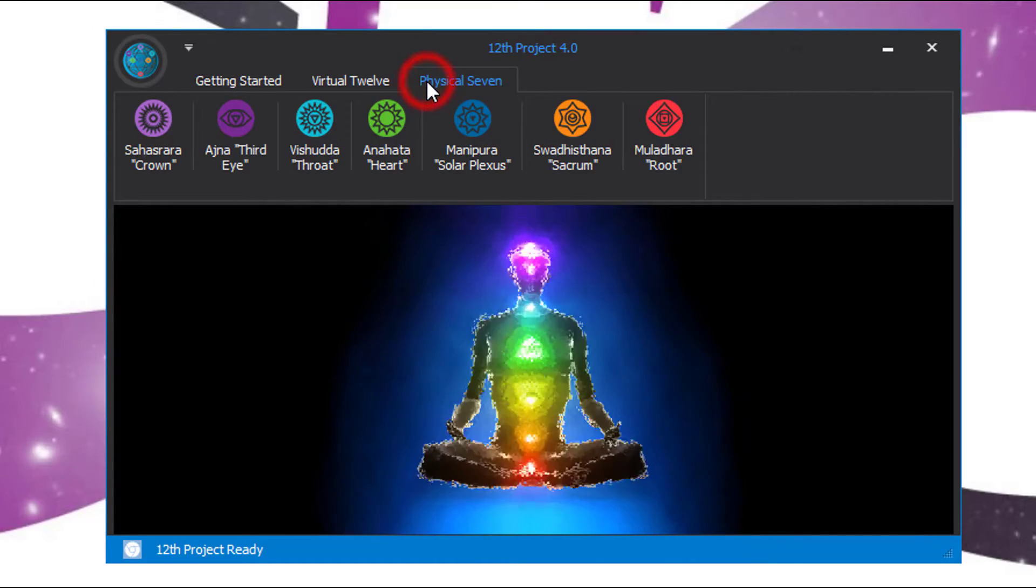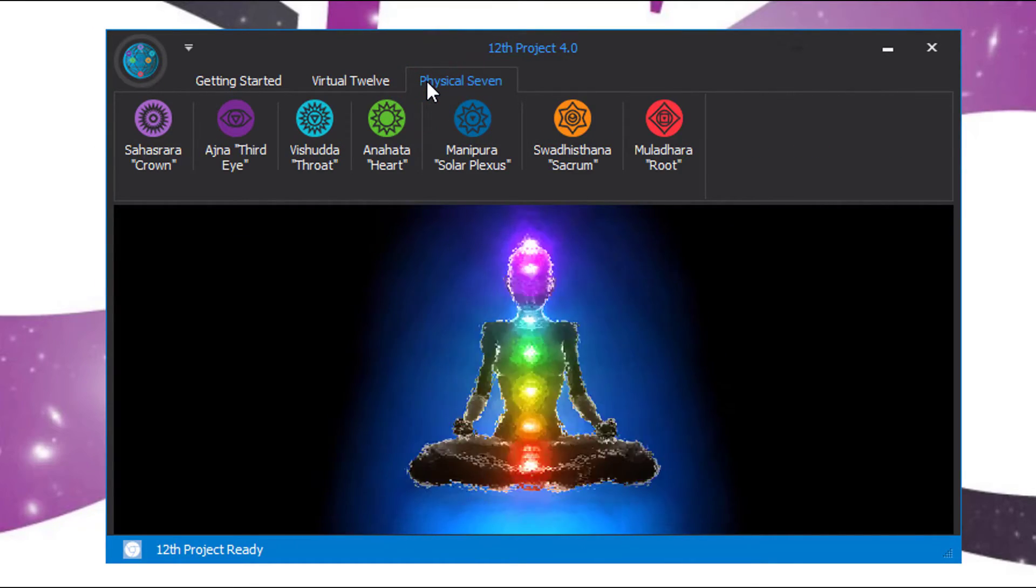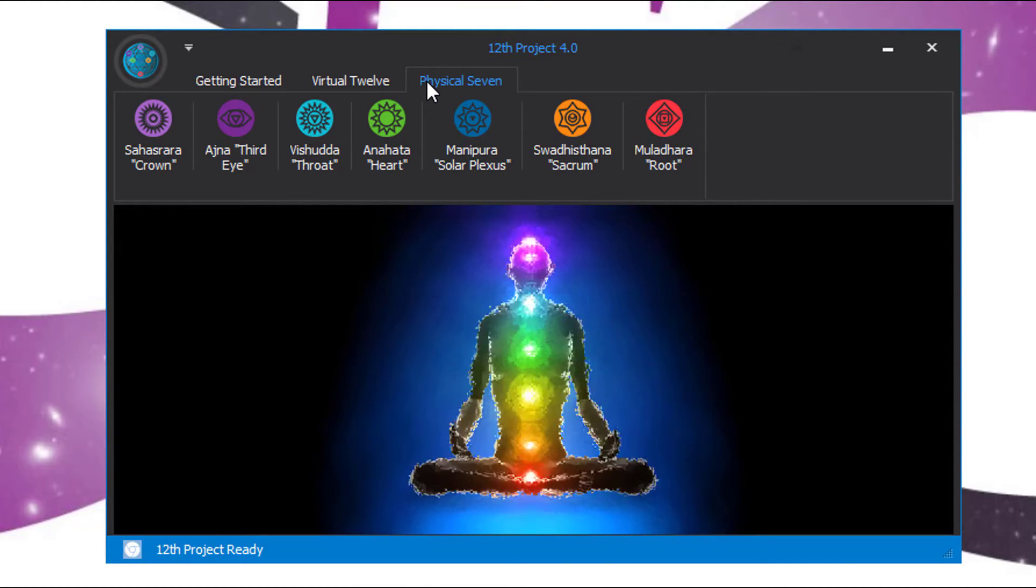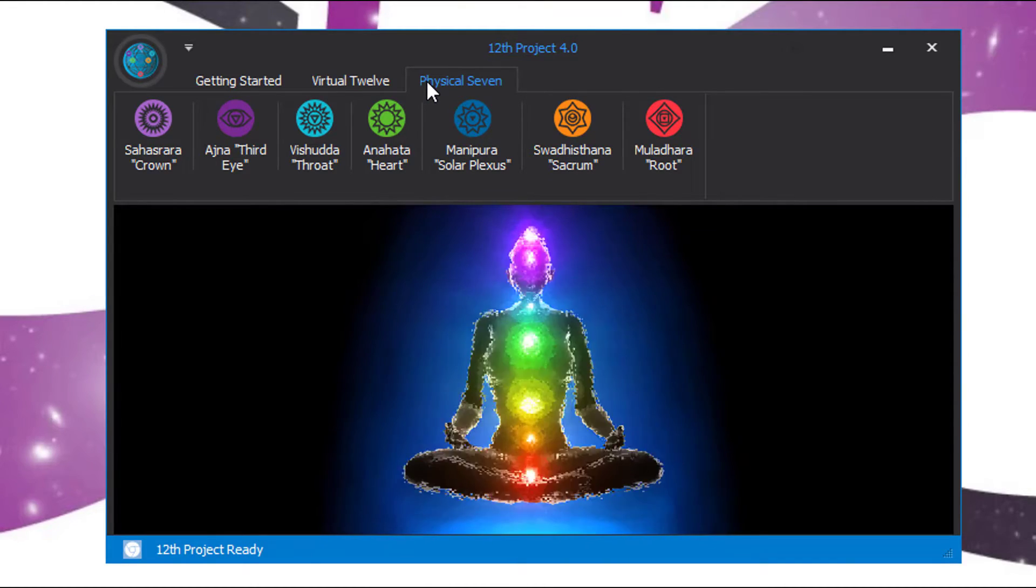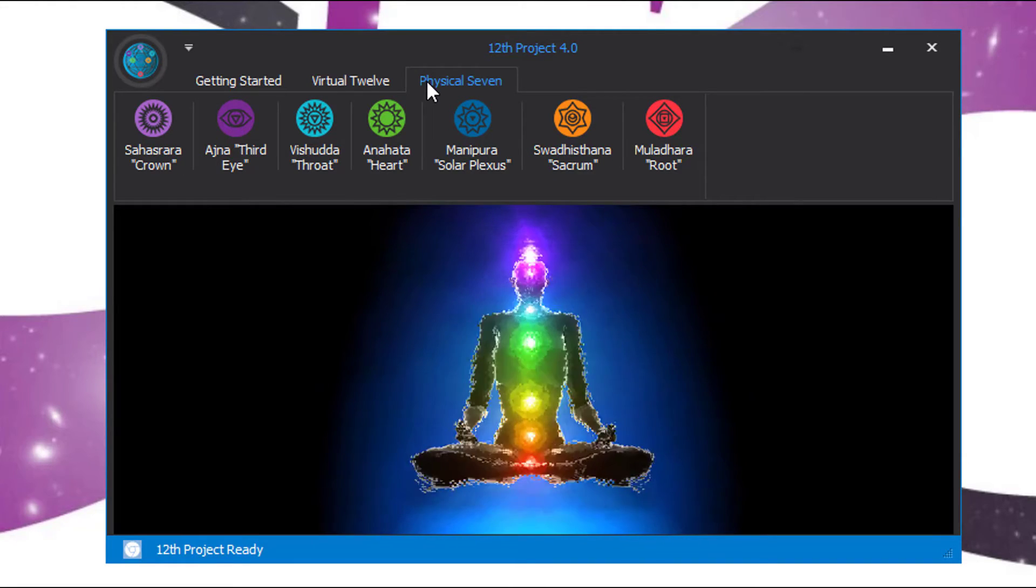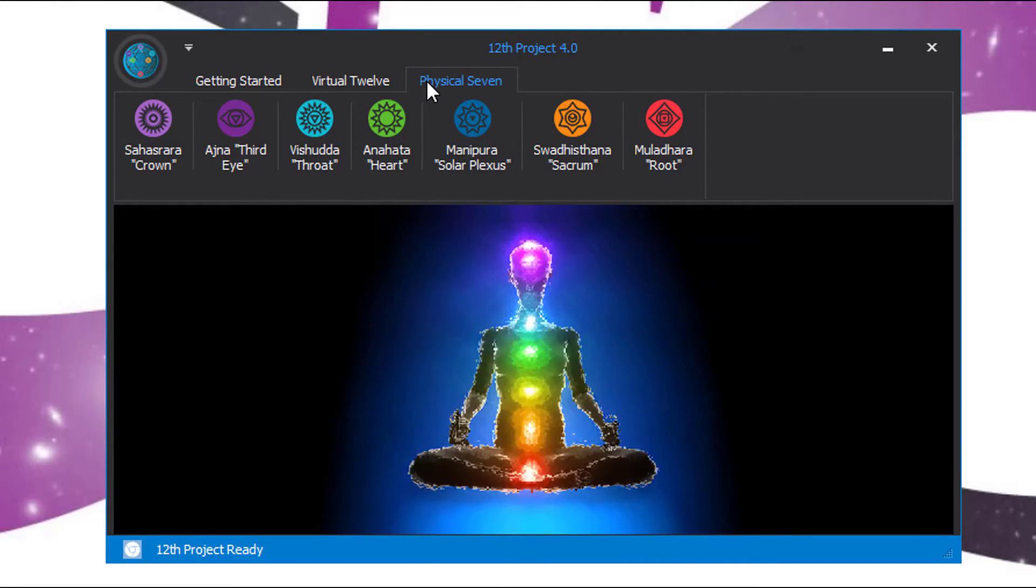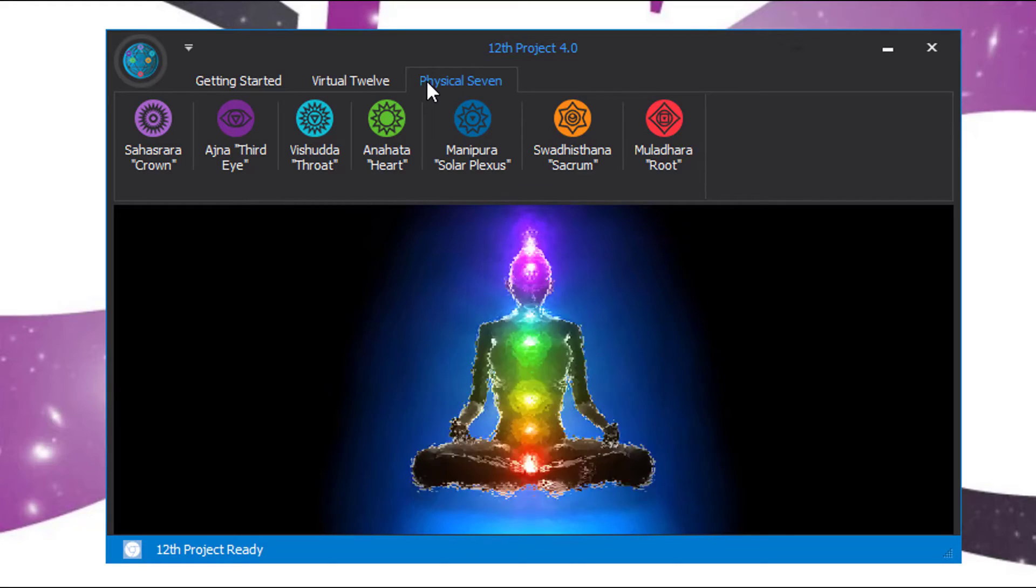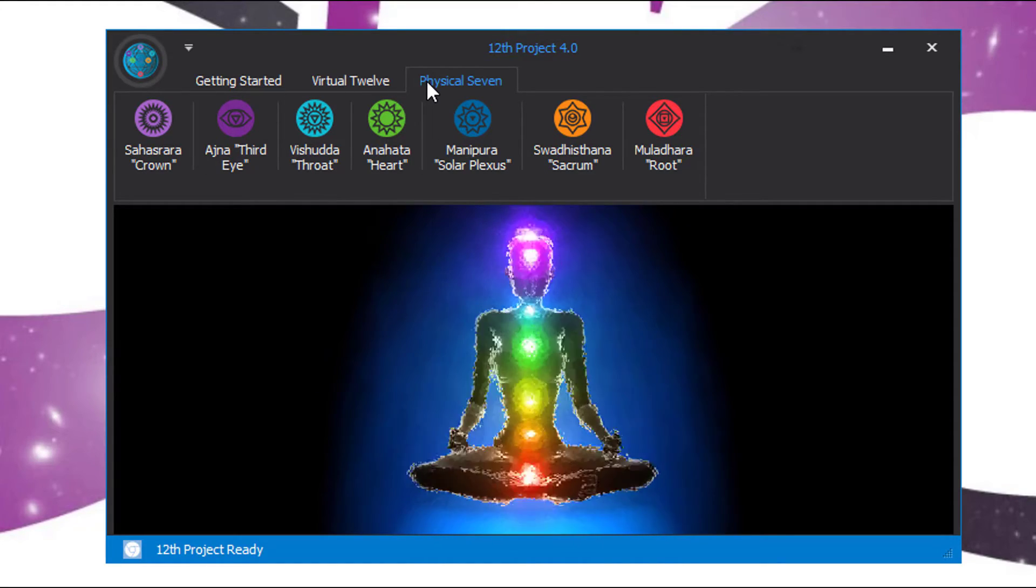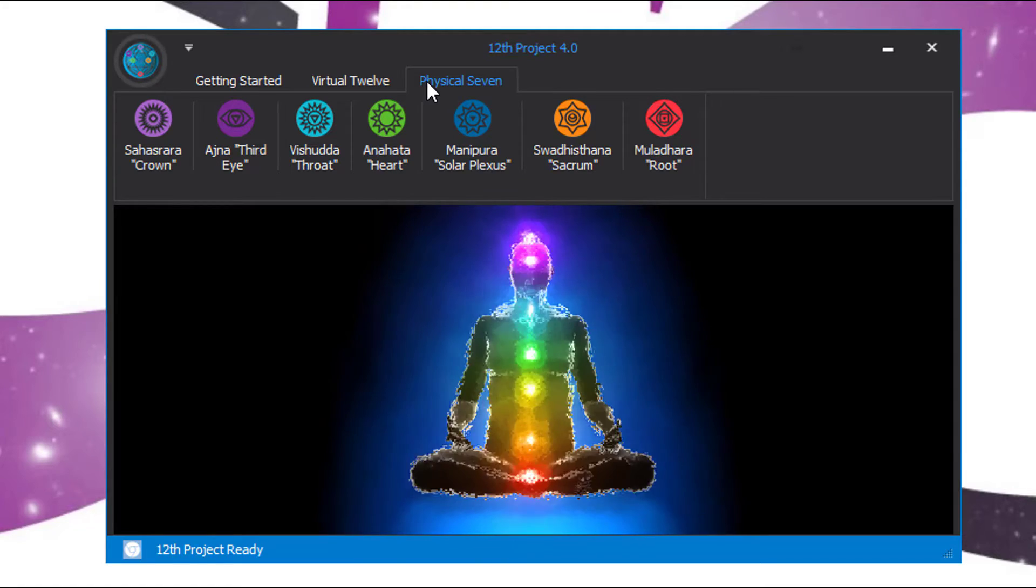With that said, we have the physical seven. The physical seven are the physical seven chakras. They are portals that allow energy to come into the body and out of the body.